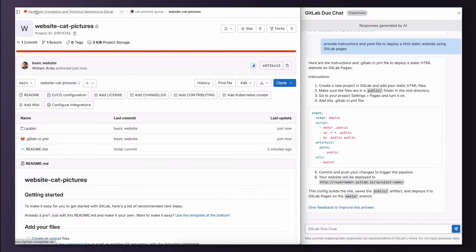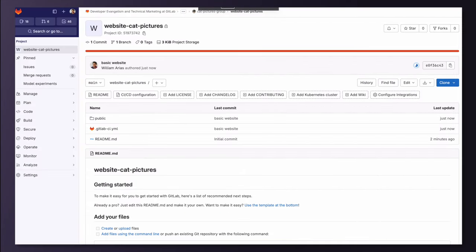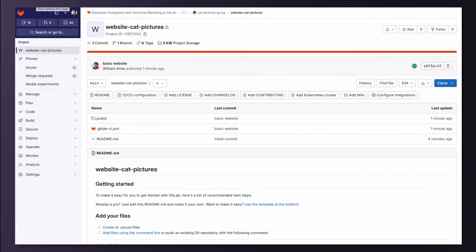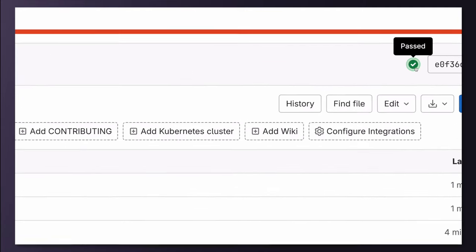We see that the deployment job is running. And it has passed. It was successful.